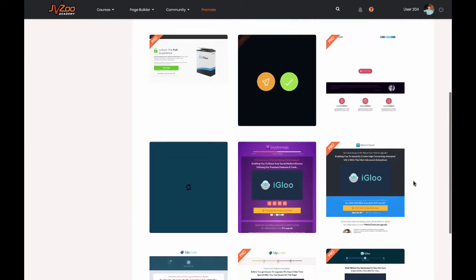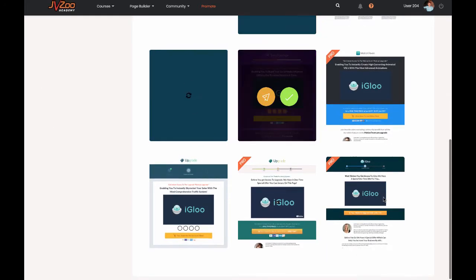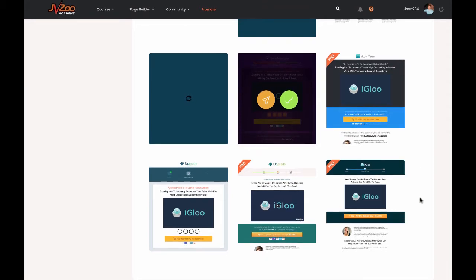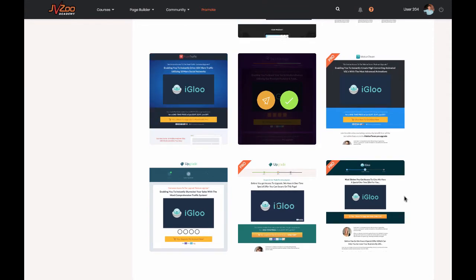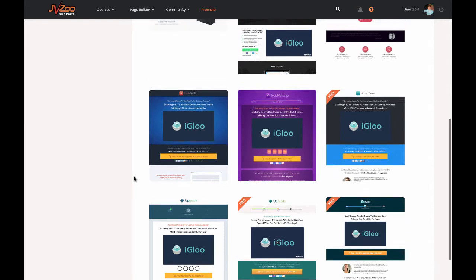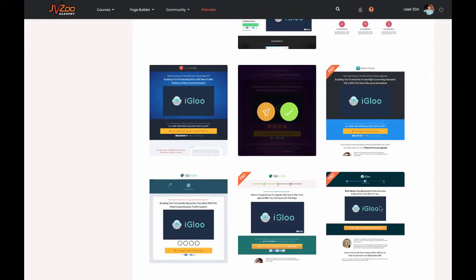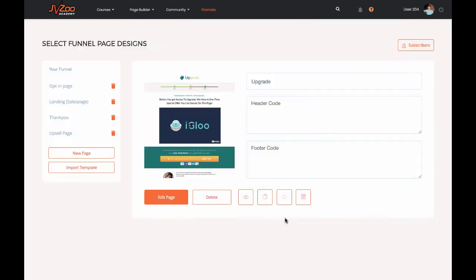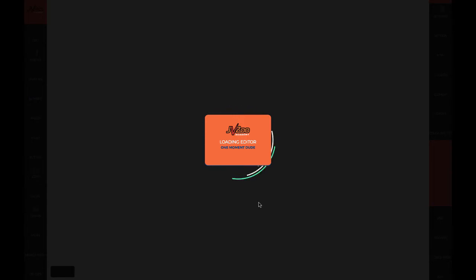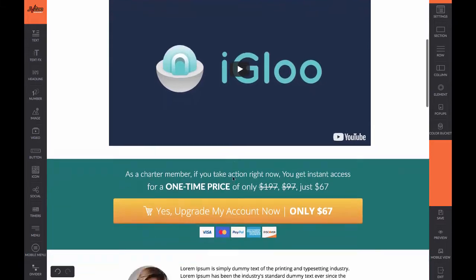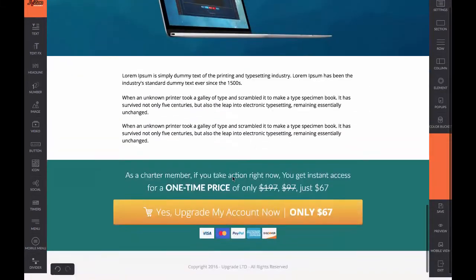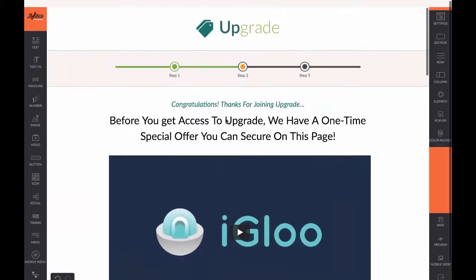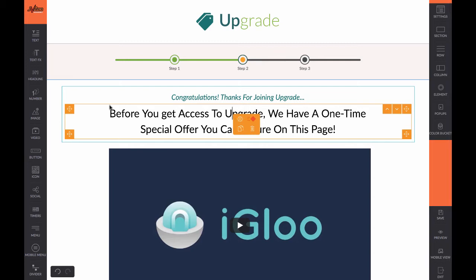These are the upsell pages you can choose from right now. As you can see, they look professional and they're equally, if not better, than many of the pages that you see people launching with right now. You'll be able to find a page that you really like. For example, we could go to this one, select it, and you can then go ahead and edit this page. The software itself is fully drag and drop, so you can drag any elements you want and change anything on a page. The editor itself works really quite quickly as well.